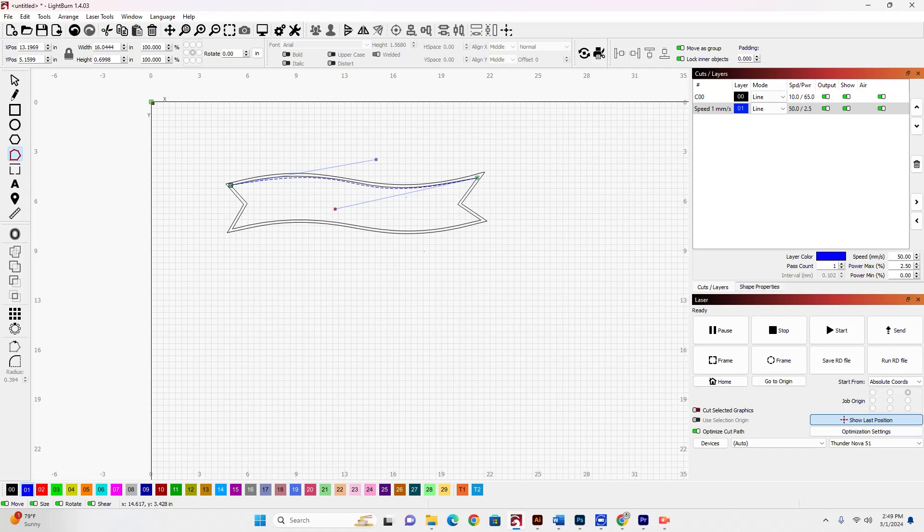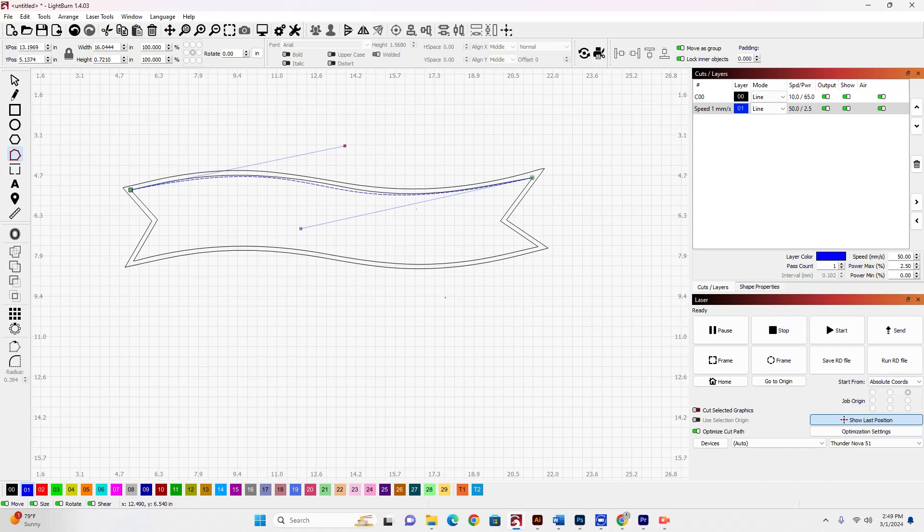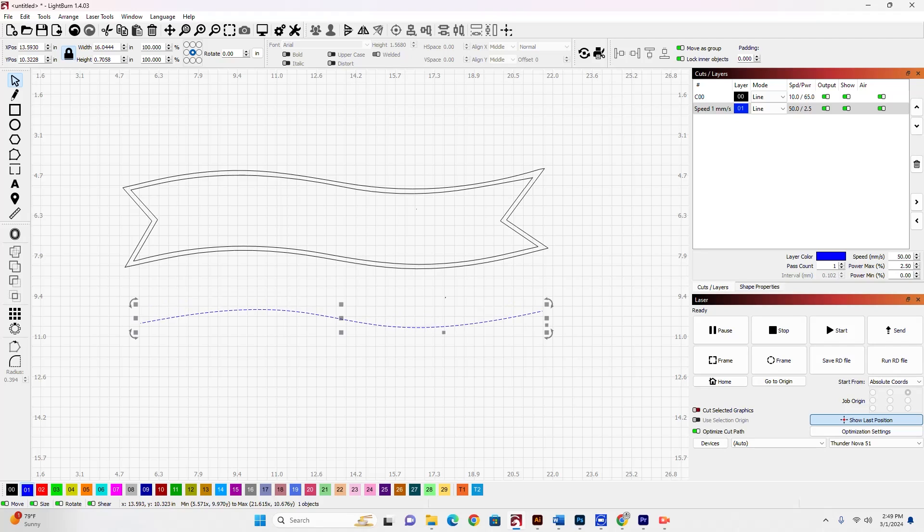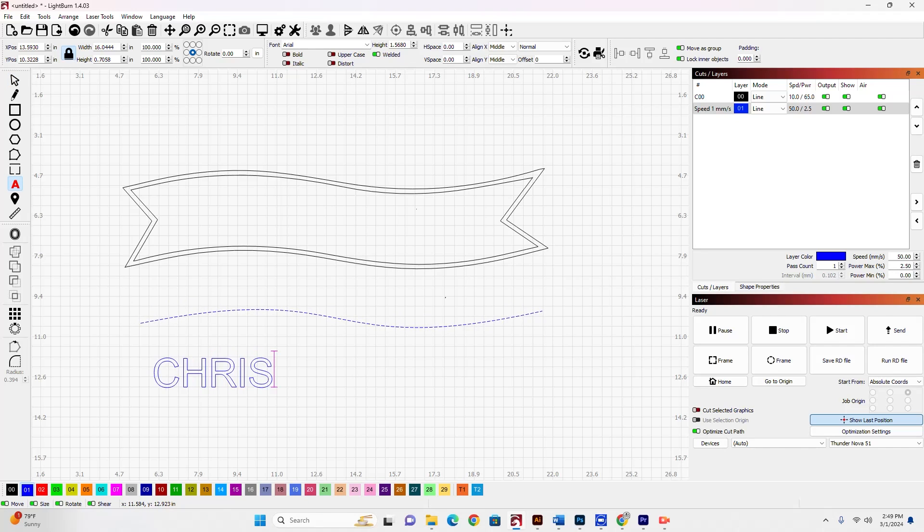And that looks pretty good. I could spend a little more time on this to get it perfect if I wanted to, but you get the point. Now that I've got my line, I'll just drag it down here so you can see it. I'm going to enter in some text. I'm just going to enter in my name.